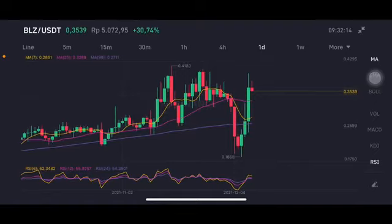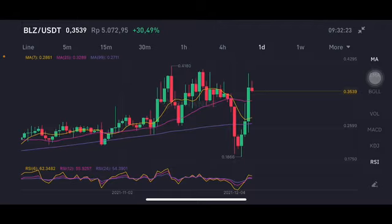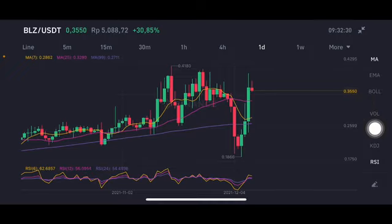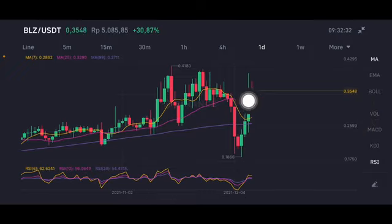Hello everyone, welcome to Cynthia Montana channel. I'm gonna talk about BLZ price prediction. Before I start, don't forget to like, comment, and subscribe. I'm not a financial advisor — I'm just gonna give you some prediction using technical analysis. There is a stochastic in a neutral position, not overbought, not oversold, and there is a correlation.